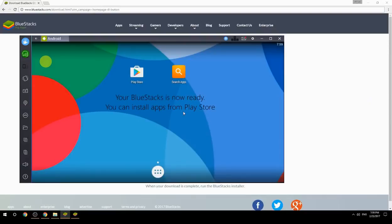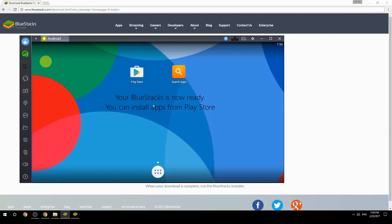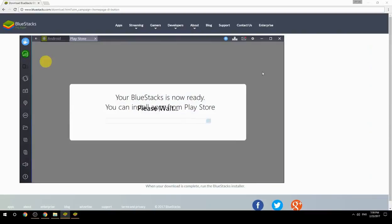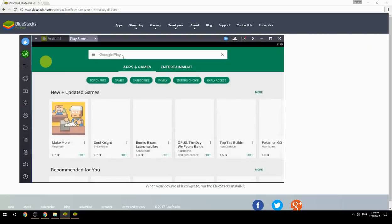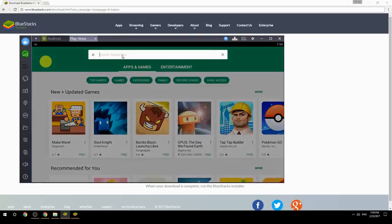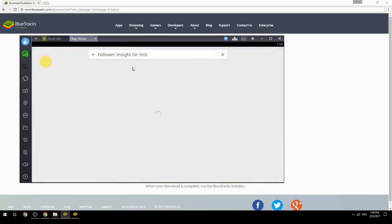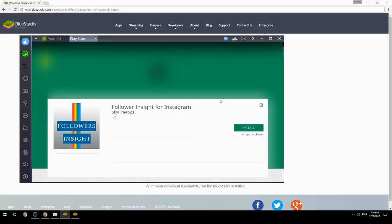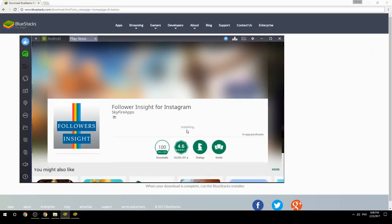Your BlueStacks is now ready. You can install apps from Play Store. Search for your game name inside Google Play. Click on the game icon, click on the install button. Once installation is finished, begin playing.